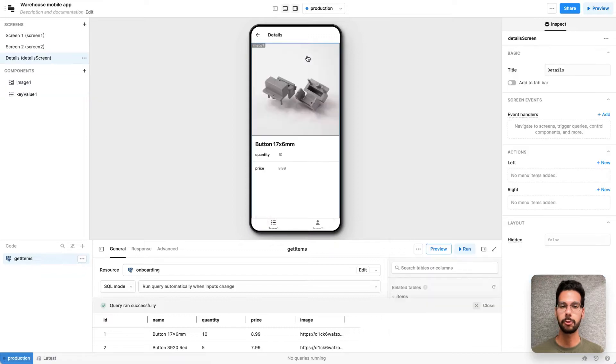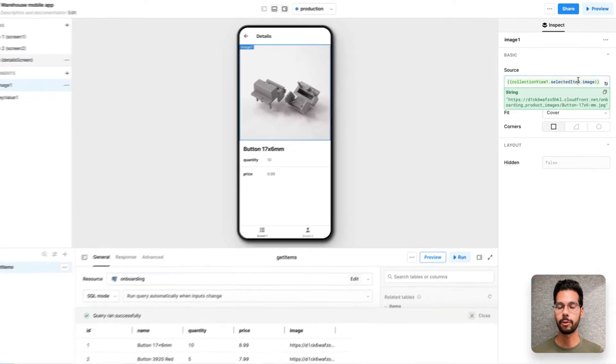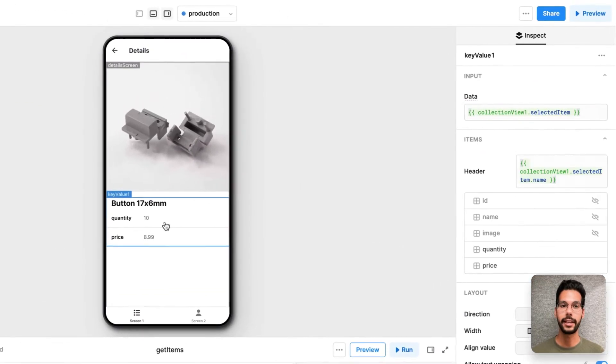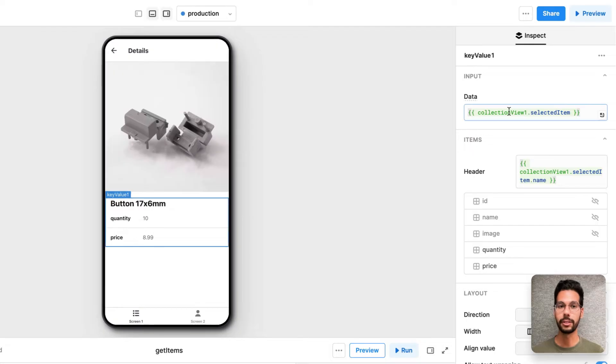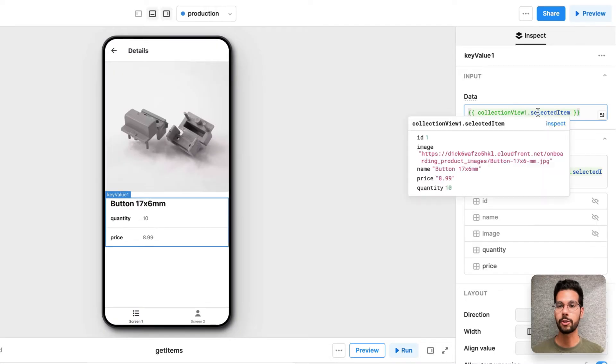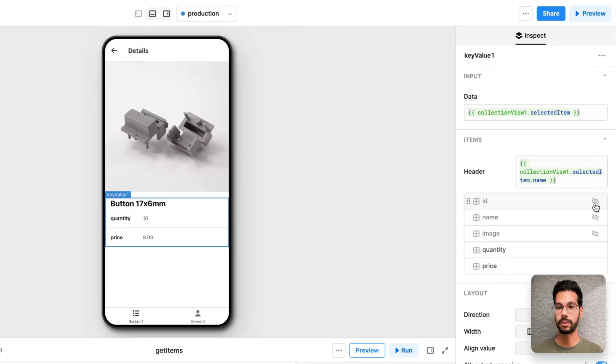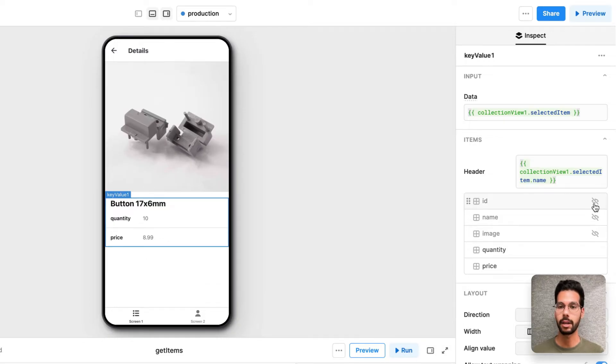If I click through on that detail screen, I have an image that Retool helpfully pre-fills for me. And I have a key value component where values are also helpfully pre-filled for me as well. I can modify those if I wanted to.